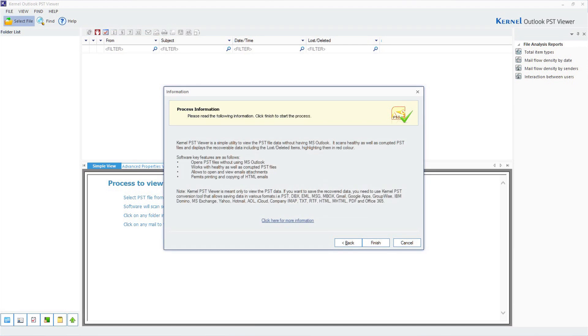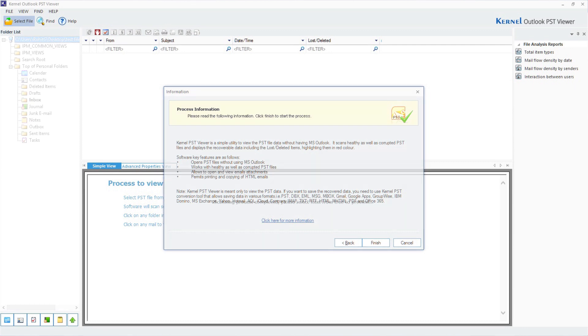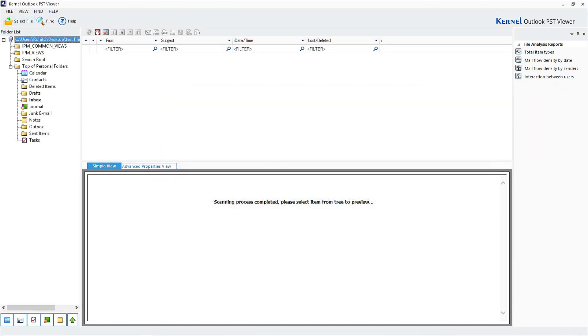A new window will appear which explains the key features of the software. Click on Finish. Within a few seconds, the tool will display all the items of the PST file just like it appears in Outlook.